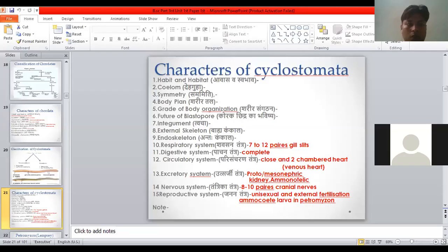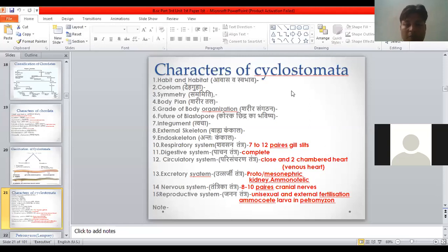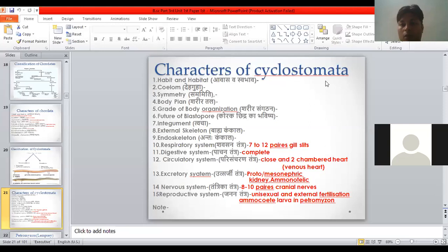Today we will talk about Cyclostomata, which is a class of vertebrates. It is a group of animals which we can call false fishes — a group with jaws absent. The name 'cyclostomata' means circular opening. The mouth is circular. This is the class of Cyclostomata.